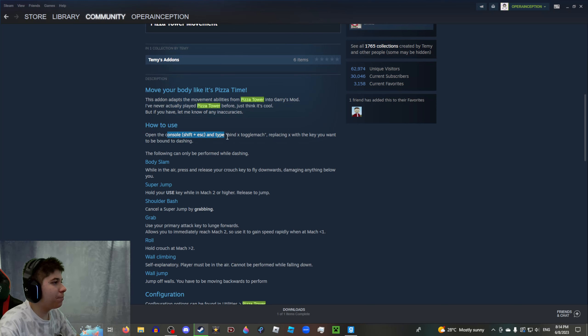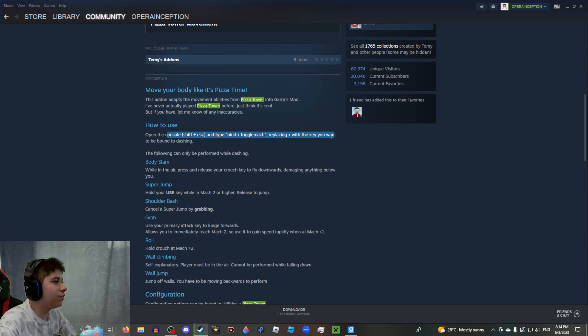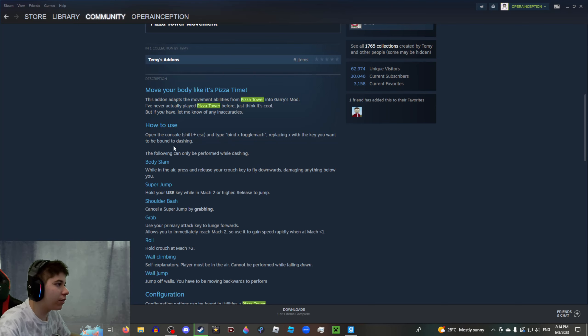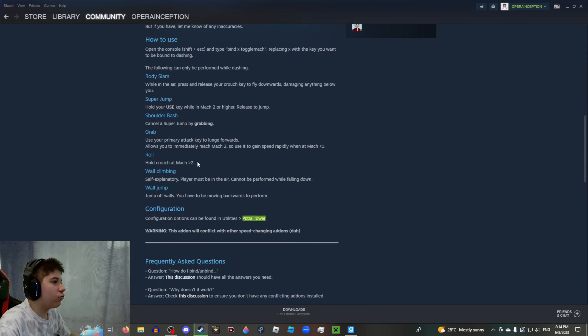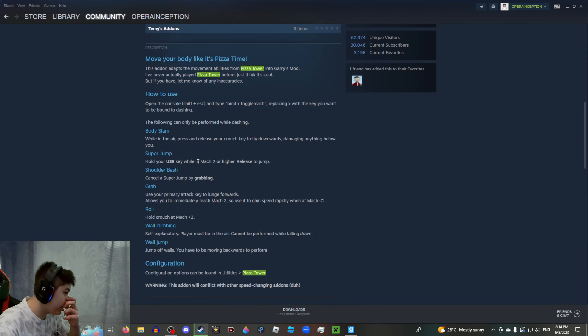This addon adapts the movement abilities from Pizza Tower into Garry's Mod. I've never actually played Pizza... blah blah blah. How to use: open the console and type bind X toggle_mark, replacing the X with the key you want to be bound for dashing.